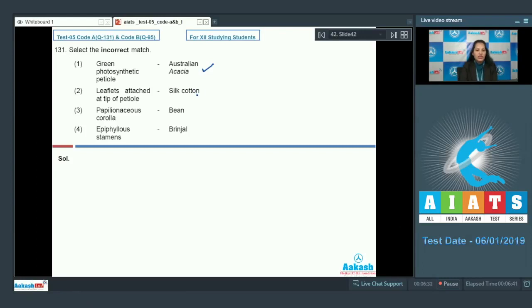Second, in case of silk cotton, the leaves are permanently compound where leaflets are attached to the tip of the petiole. So this is also true.